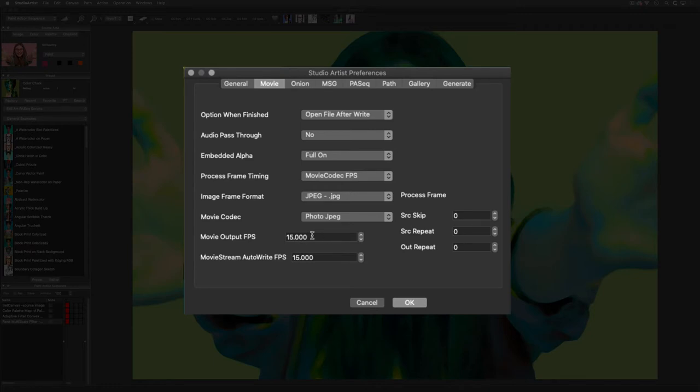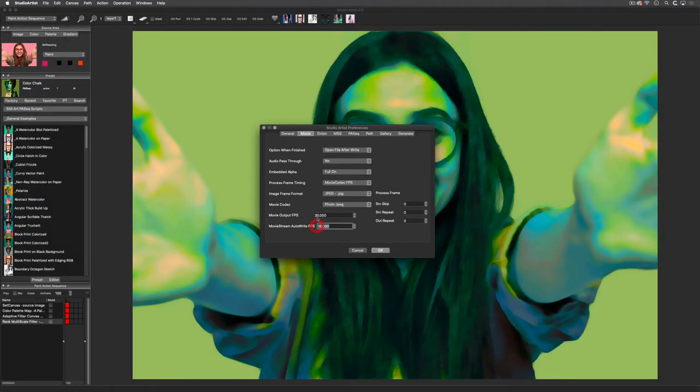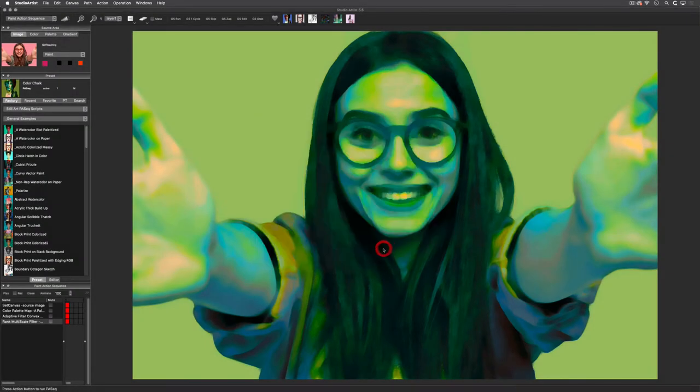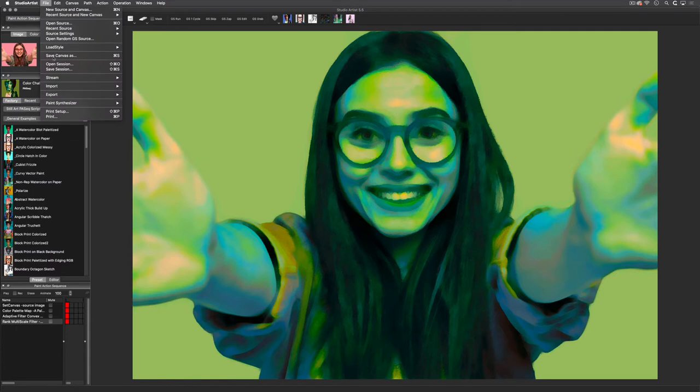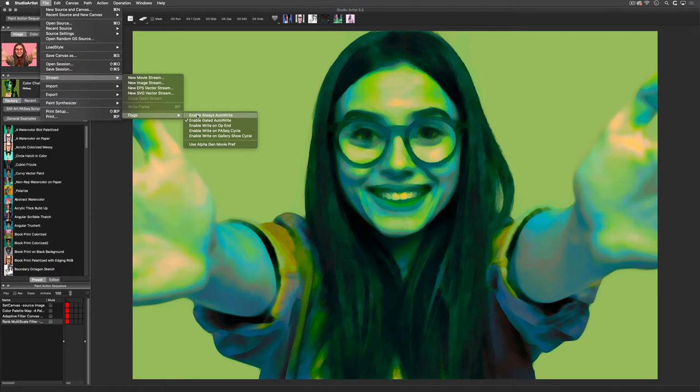Next we need to set the auto-write flags. You will find them in File, Stream, and then Flags. Here you will find these five options. The first option, Enable Always Auto Write, should be used sparingly. It does not gate anything and will record continuously until you close the stream, whether or not you're doing anything in Studio Artist.